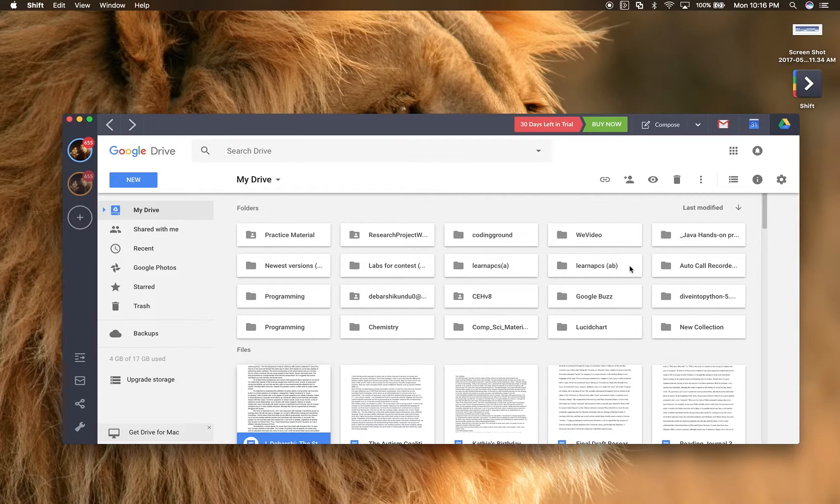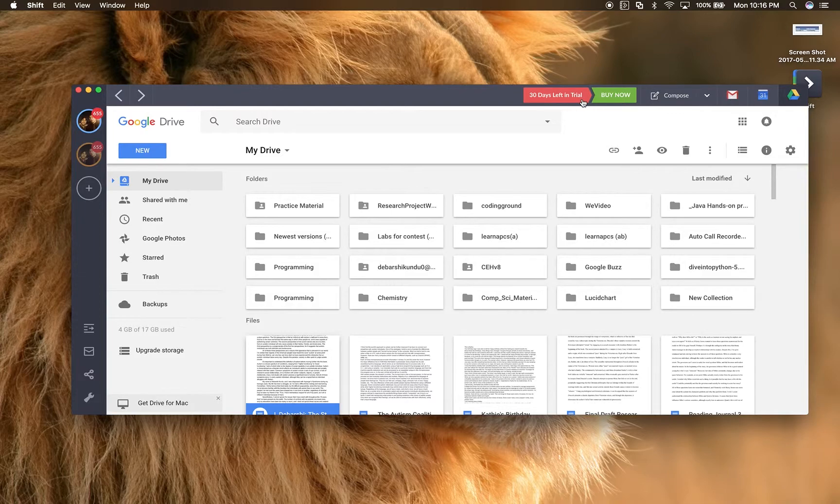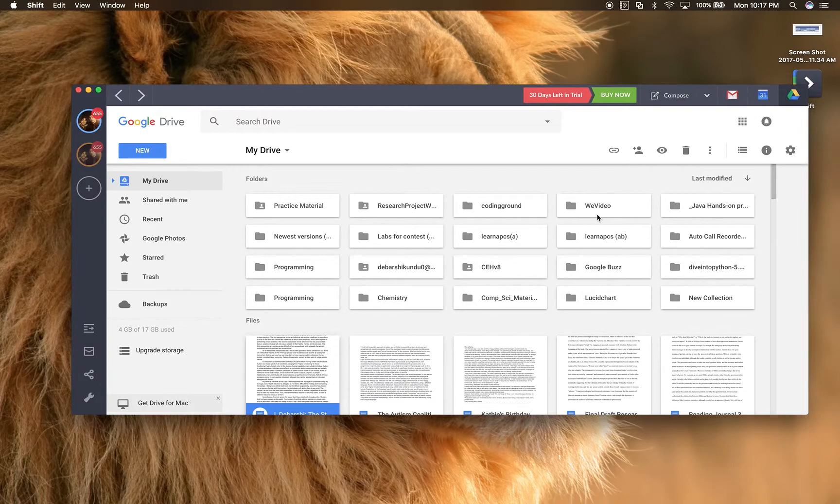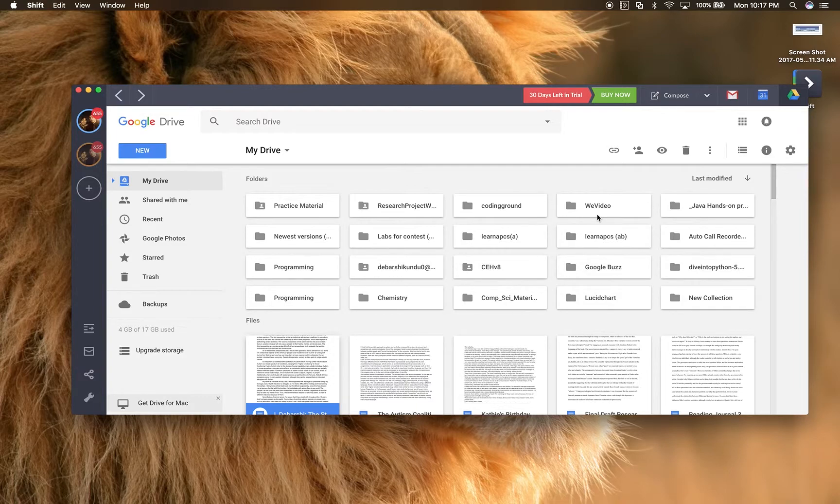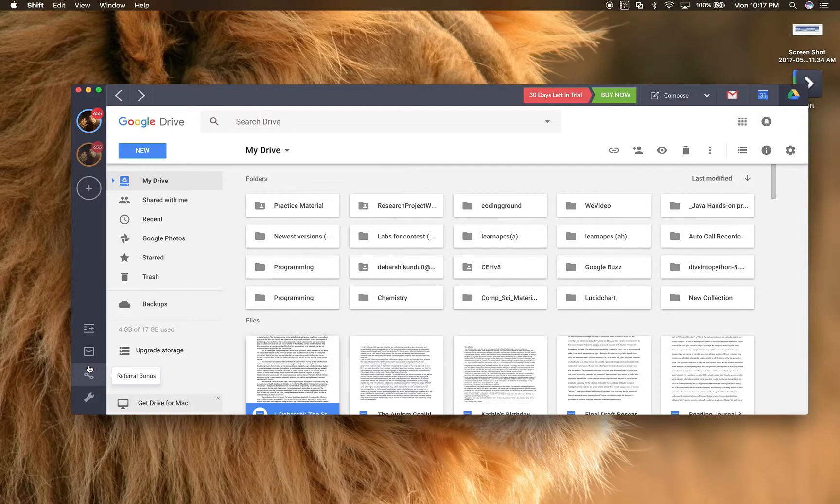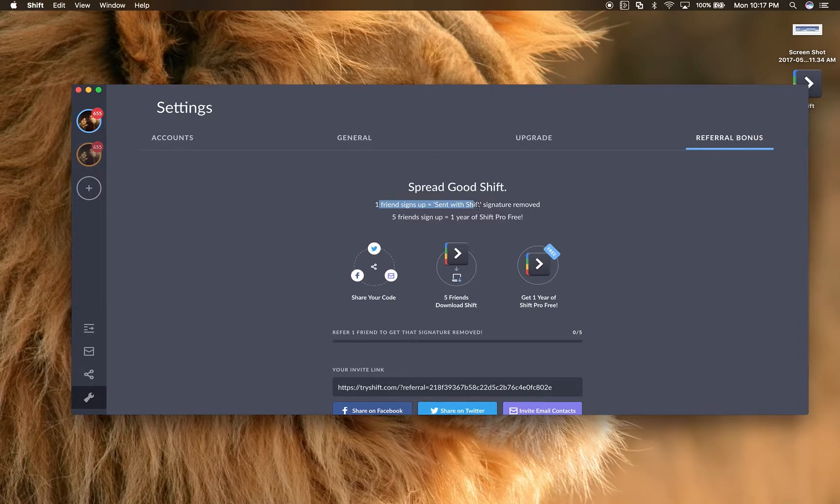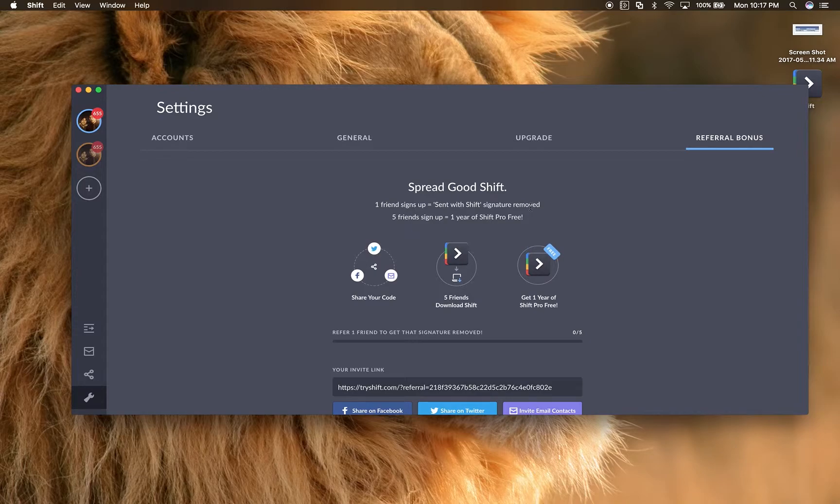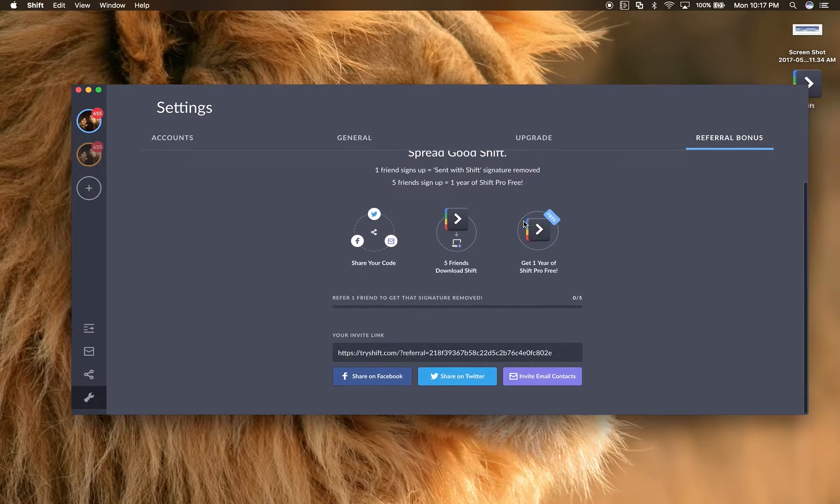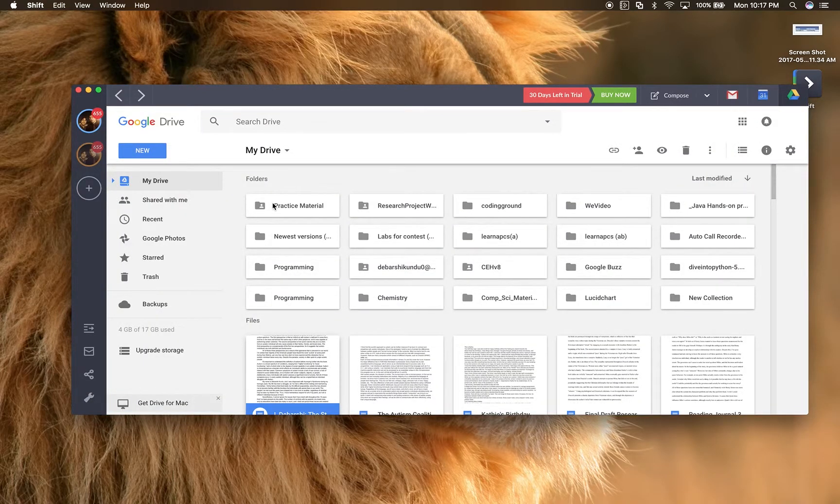That's my review of Shift right there. By the way, before I leave, I just want to say that this is a trial version. It has full functionality, but it is a trial version. The trial lasts 30 days, and you actually have to buy it. And you buy it on a yearly license. So I think it costs approximately $19.99 a year, which isn't that bad. But the good news is that if you do test it out and you try it, you can refer people. And for one friend to sign up, the sent with Shift signature gets removed because every time you email someone, it'll say sent with Shift. Thankfully, that gets removed if you get one friend to sign up. And with five friends to sign up, you get one year of Shift Pro for free. So just five friends, and you can just share on Facebook, Twitter, or you can invite by email.